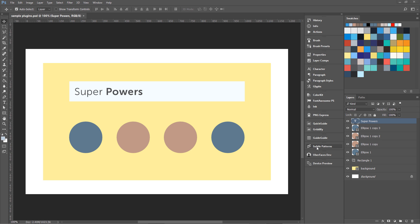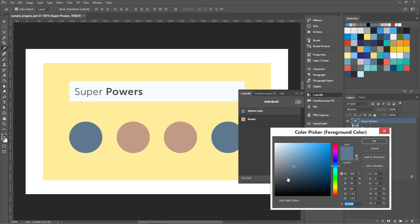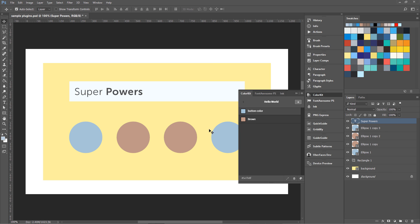I have ColorKit, Font Awesome, Ink, PNG Express, Quick Guide, Gradify, Guide Guide, Subtle Patterns, Uber Faces, and Device Preview. Let's begin with this ColorKit. What it does is it basically saves the colors of these elements into groups. You can see over here, so if I want to change the color of this one and I choose some other color, you can see it is going to update both the buttons or those ovals at the same time.